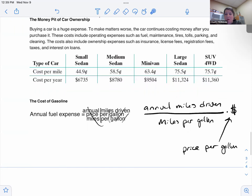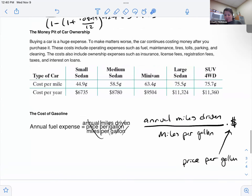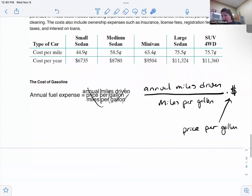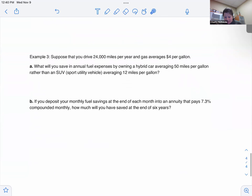Other ownership costs to keep in mind include maintenance, tires, oil changes, tolls, parking fees, cleaning fees, insurance, license fees, registration, and taxes. You also pay taxes on the purchase price of your car. All of these costs add up.